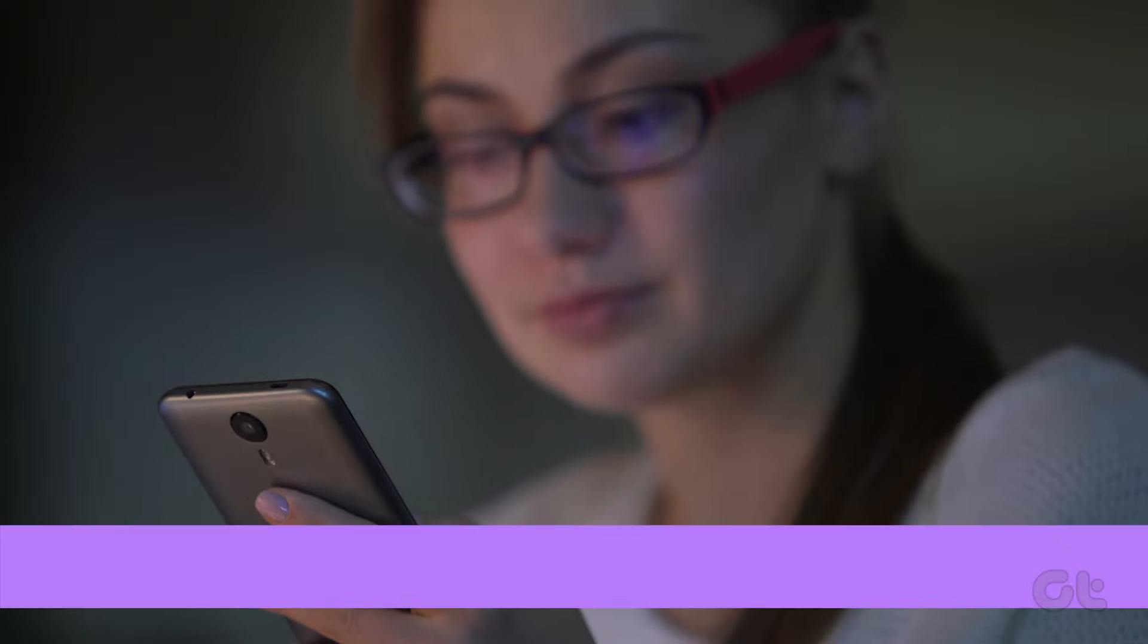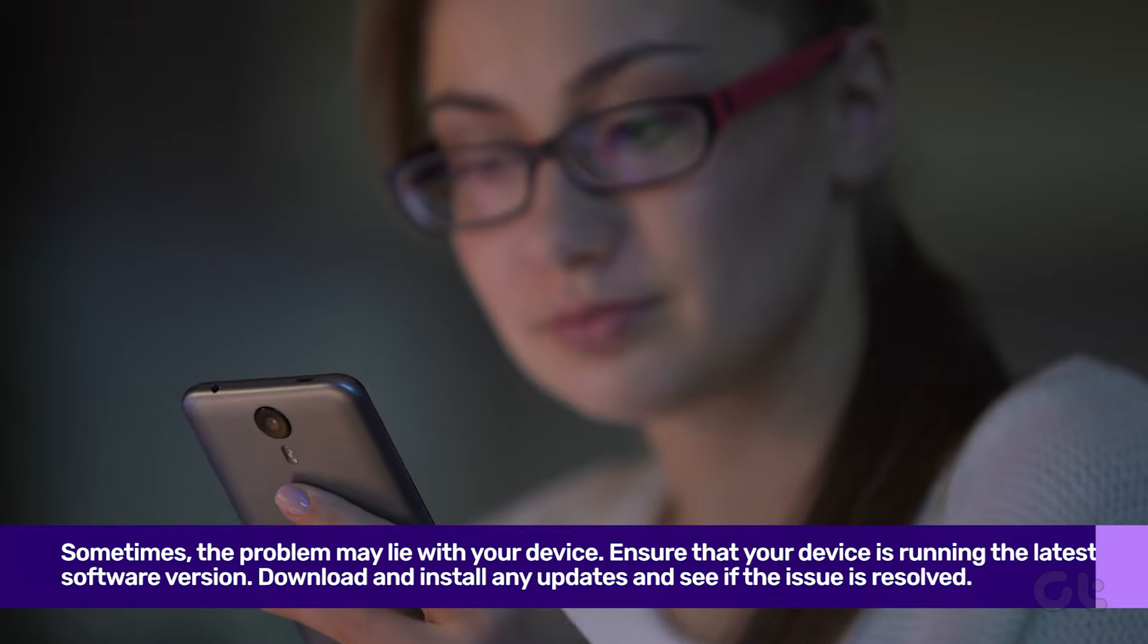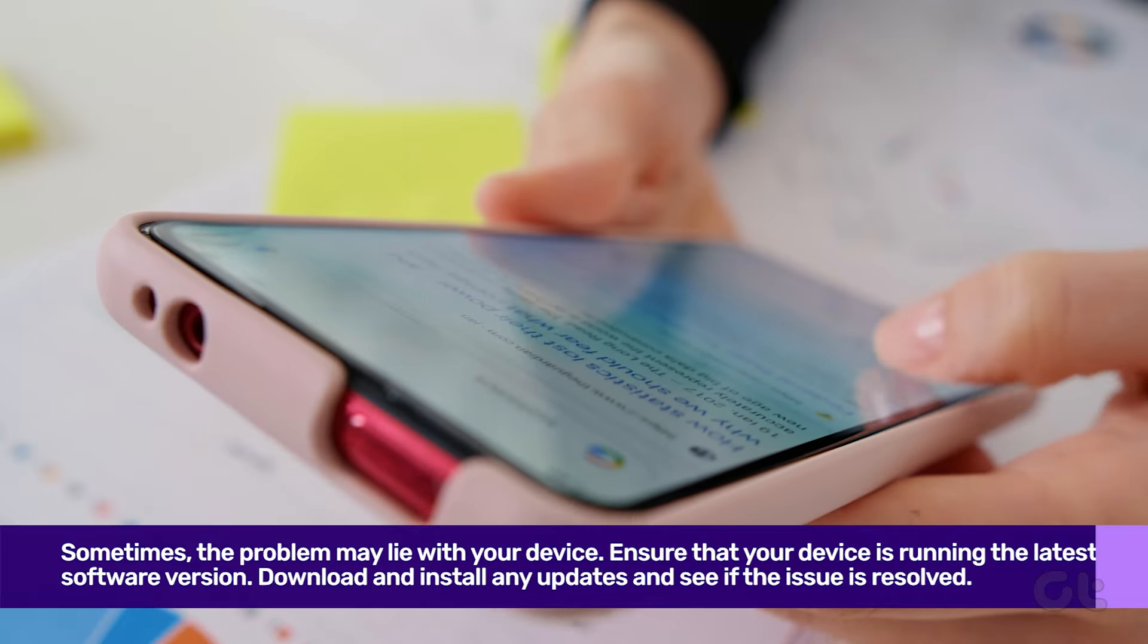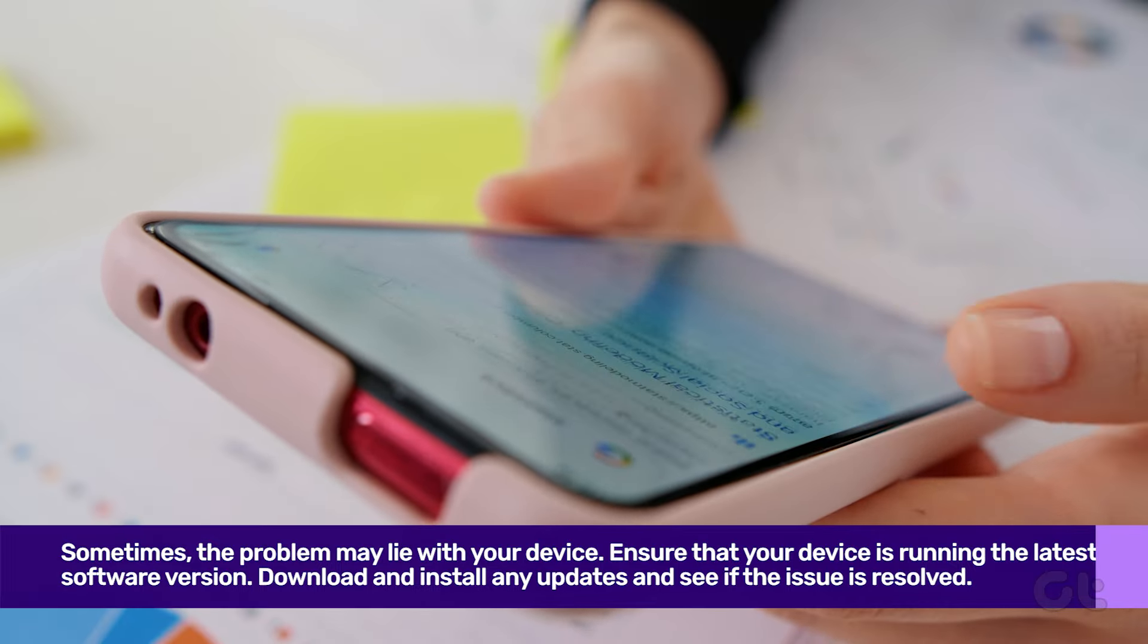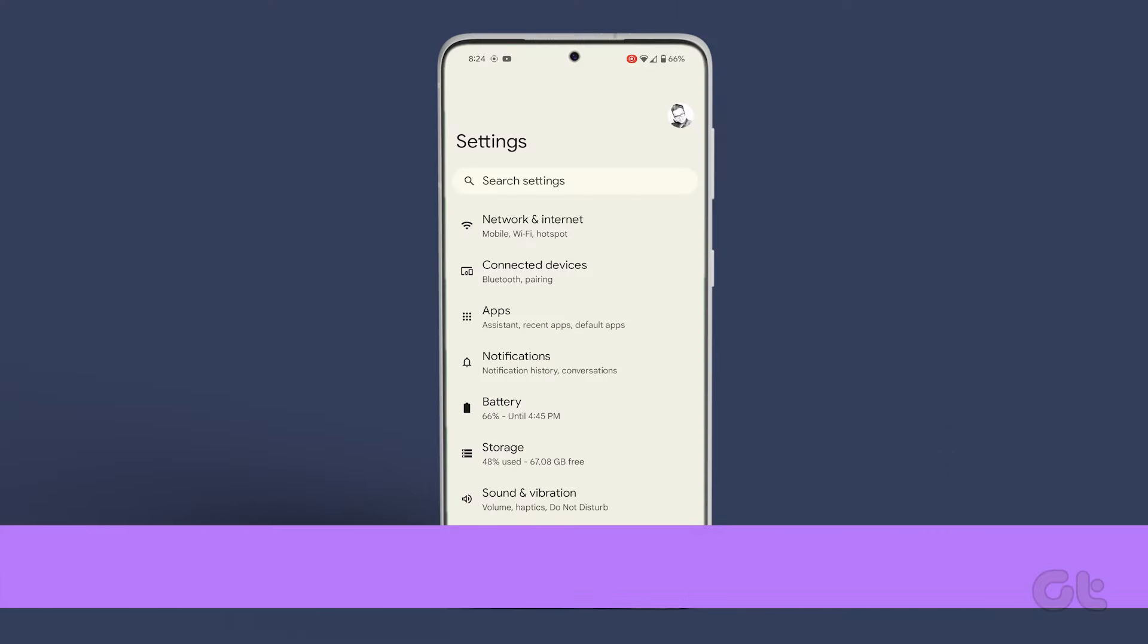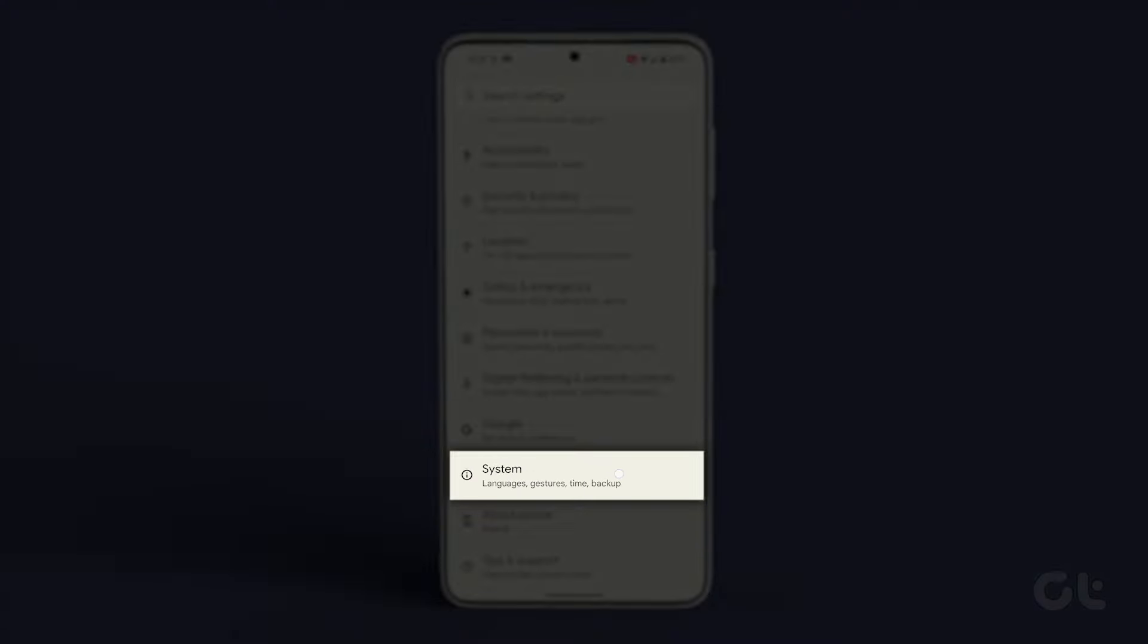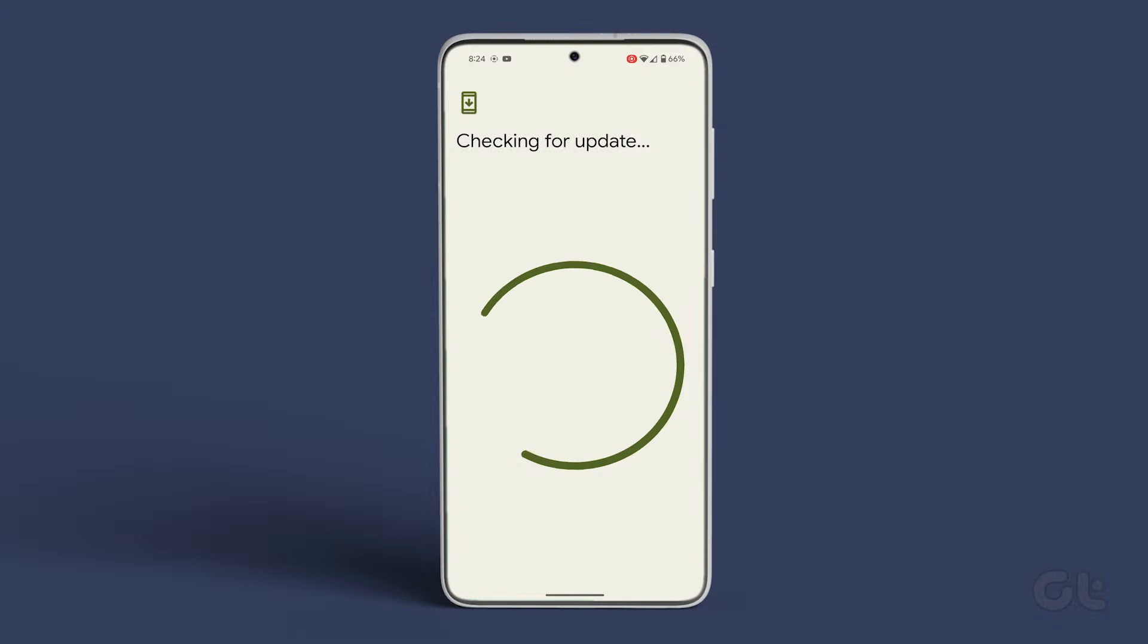Sometimes the problem may lie with your device. Ensure that your device is running the latest software version. To check, open the Settings app, go to About Device, and tap on the OS version. If an update is available, proceed to update your smartphone.